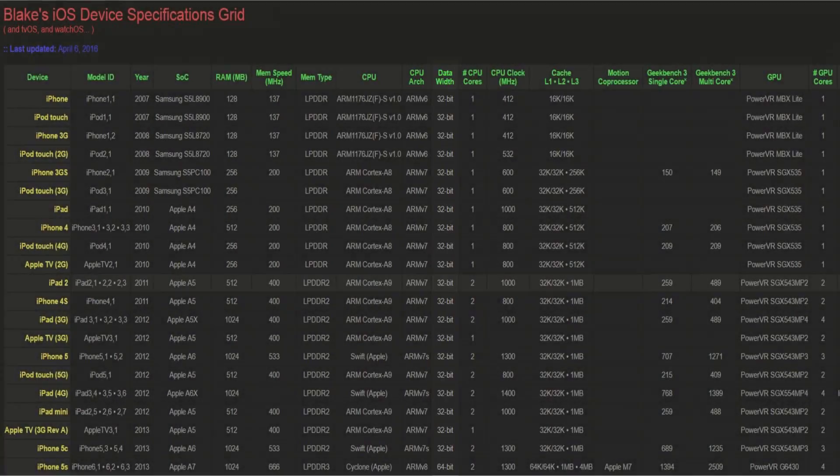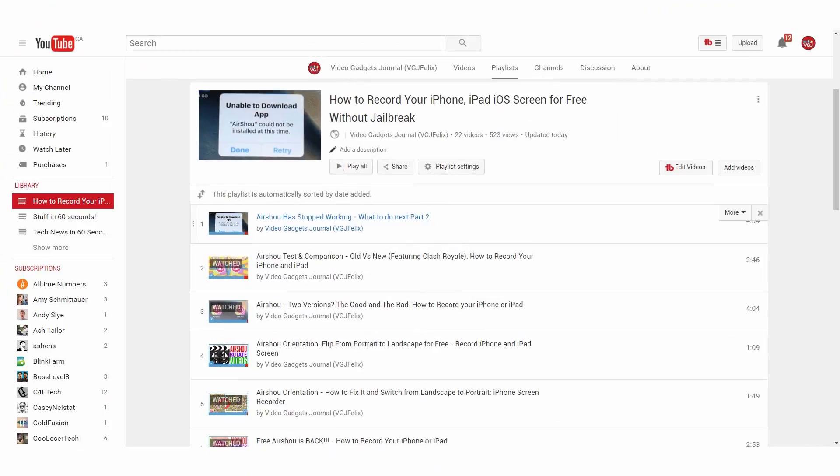There's a link in the description. That's it for this video, but I have loads more iOS screen recording videos in my playlist, so click on the link on screen now. Otherwise, thanks for watching, enjoy the rest of your tech day, bye for now.